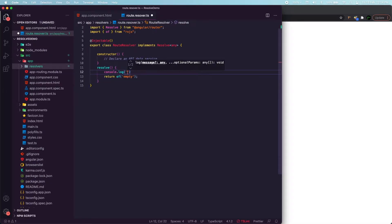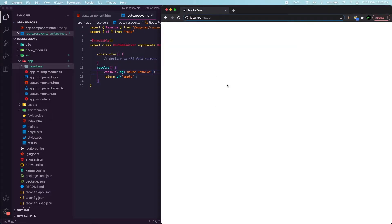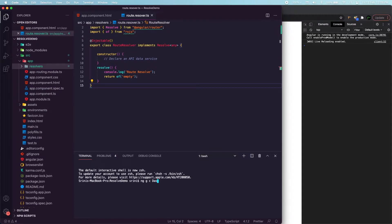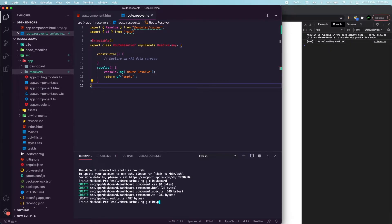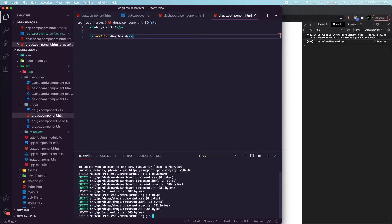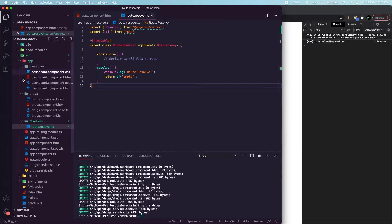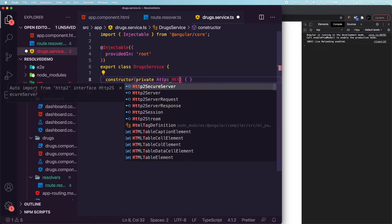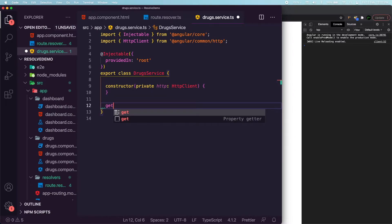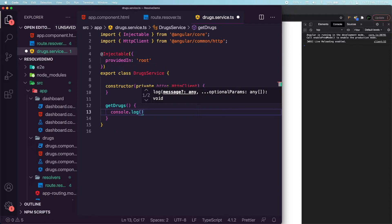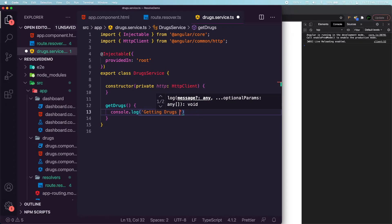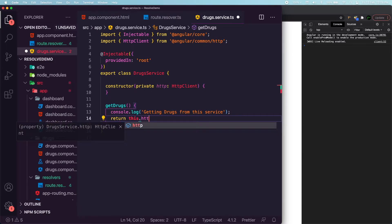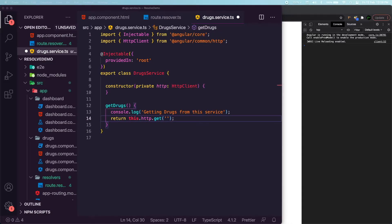Let's add a console log 'route resolve' so we can watch what's happening. I'm going to create a couple of components — dashboard and drugs — using the Angular CLI. We'll also have a drug service that makes use of HttpClient with a simple getDrugs call, and a console saying 'getting drugs from service' when this method is called.